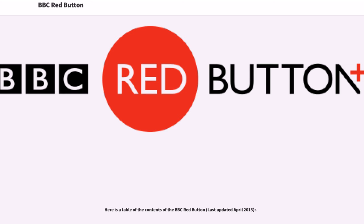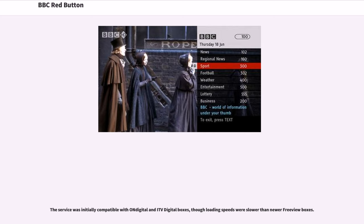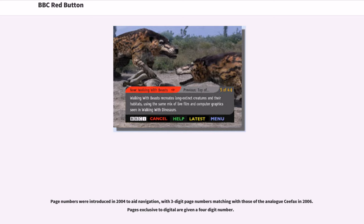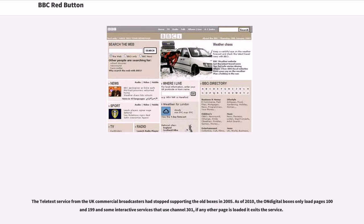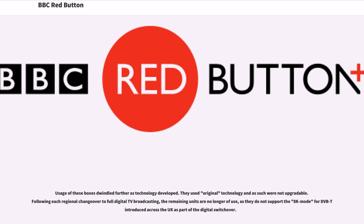The service was initially compatible with On Digital and ITV Digital boxes, though loading speeds were slower than newer Freeview boxes. Page numbers were introduced in 2004 to aid navigation, with three-digit page numbers matching those of the analog Ceefax in 2006. Pages exclusive to digital are given a four-digit number. The Teletext service from UK commercial broadcasters had stopped supporting the old boxes in 2005. As of 2010, the On Digital boxes only load pages 100 and 199 and some interactive services using channel 301. Usage of these boxes dwindled as technology developed, and following each regional changeover to full digital TV broadcasting, the remaining units are no longer of use, as they do not support the 8K mode for DVB introduced across the UK as part of the digital switchover.